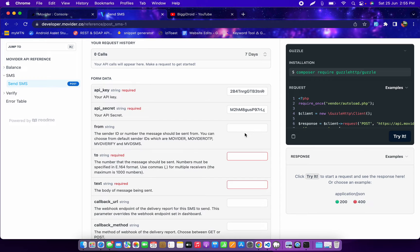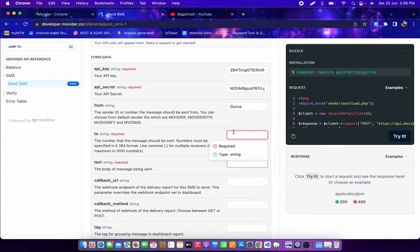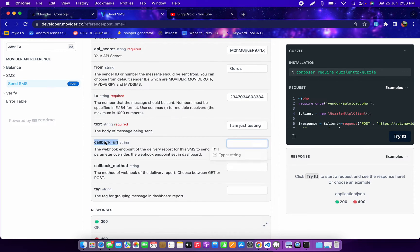Now I need to add a sender name — I'll write something random like 'gurus'. You can use your own custom name once your account is verified. Then for the phone number you add your country code without any symbol, so: 2347034803384. That's my mobile number. And the text message is: 'I am just testing.'